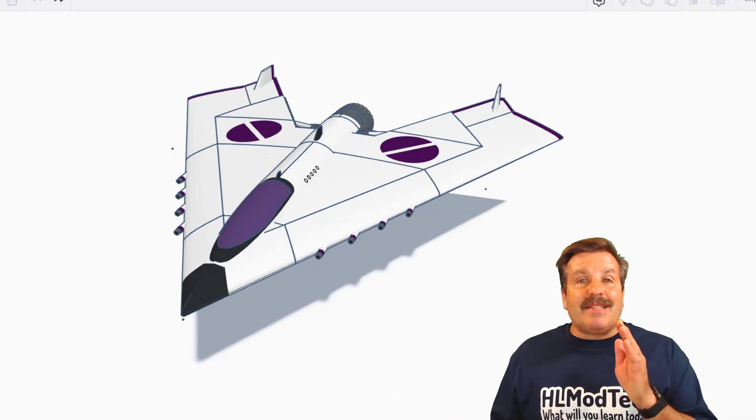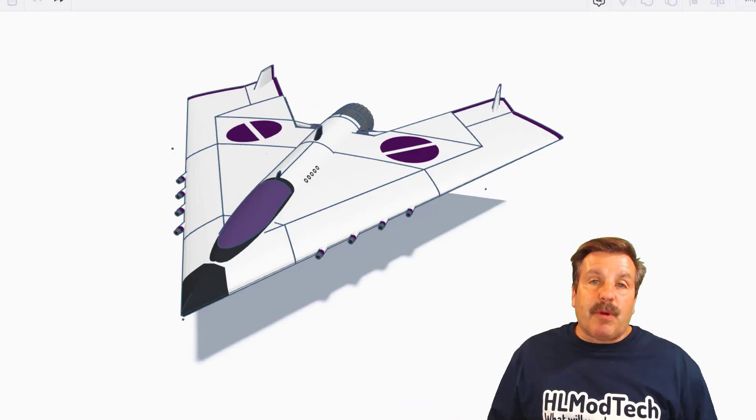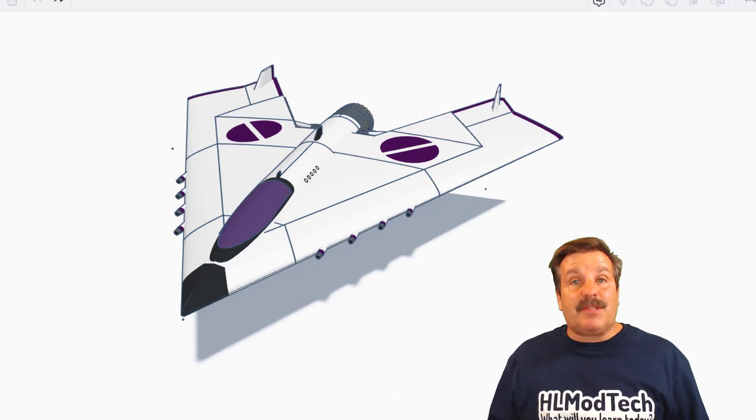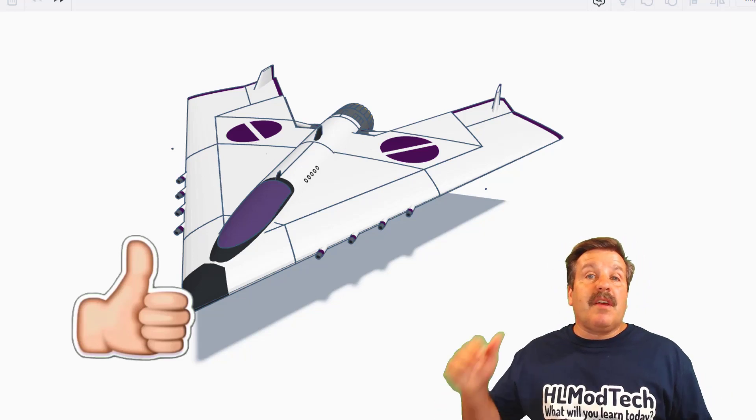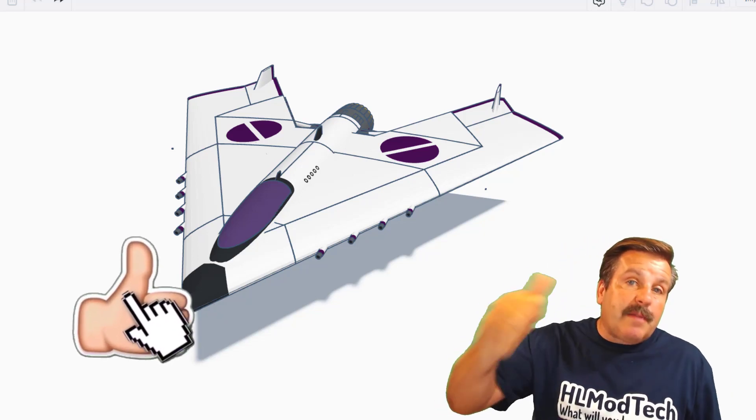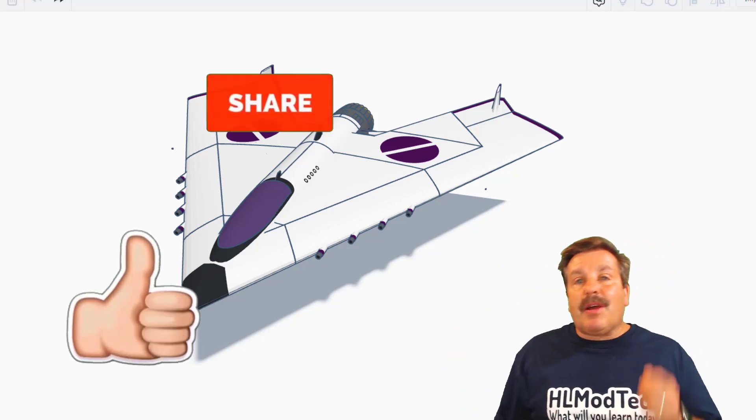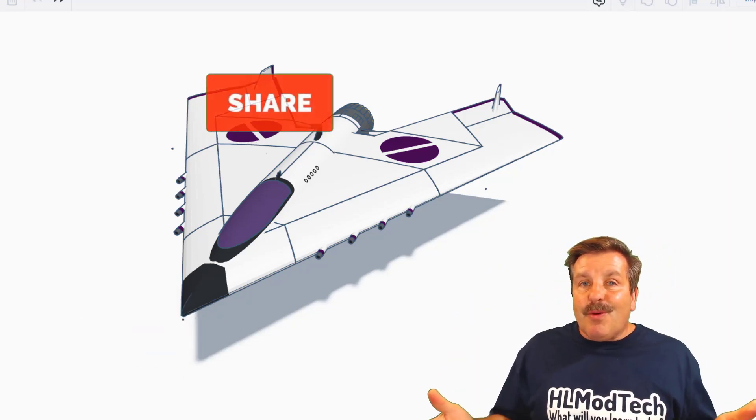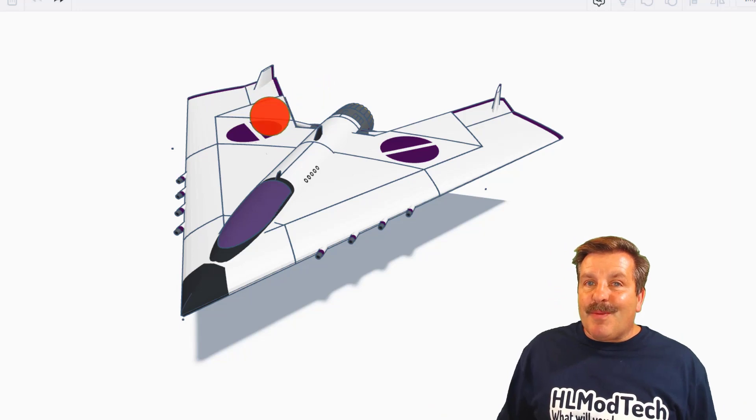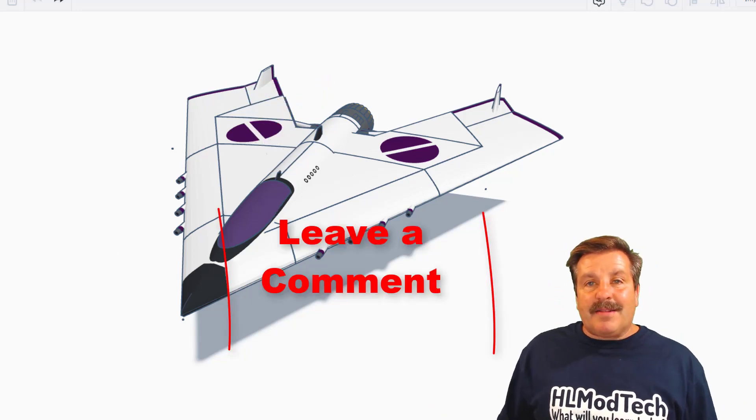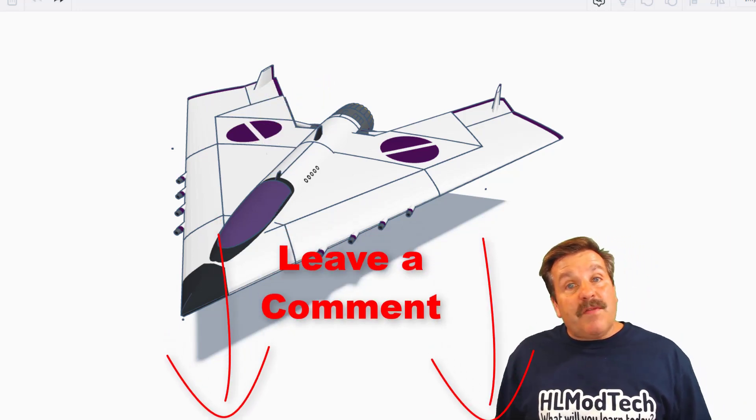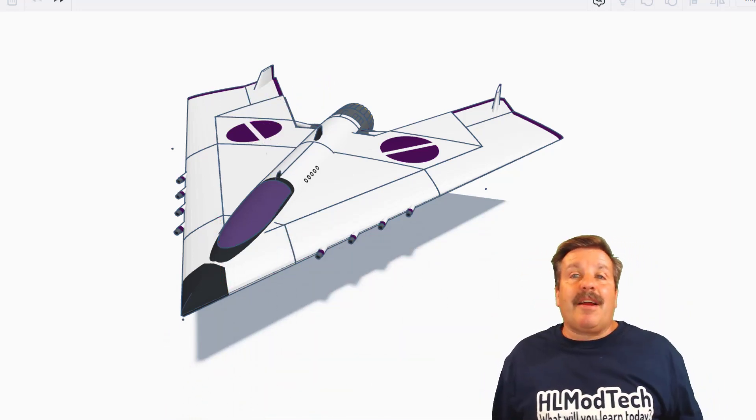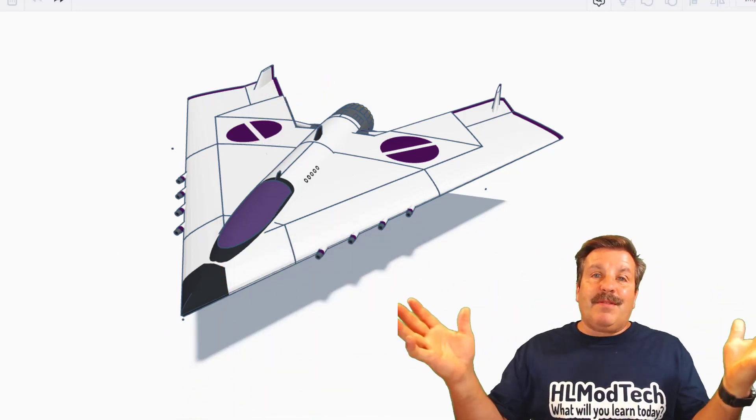Once again, I want to say thank you to springtrap for being part of today's episode. And of course, if you enjoyed this episode, please give it a like. Please also hit that share button so more people can learn about hlmodtech. Of course, if you got a question, comment, or suggestion, add it down below.